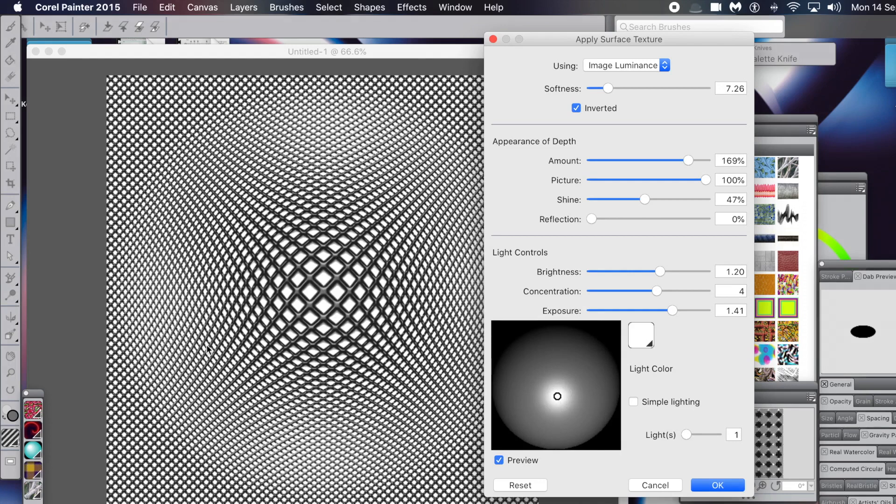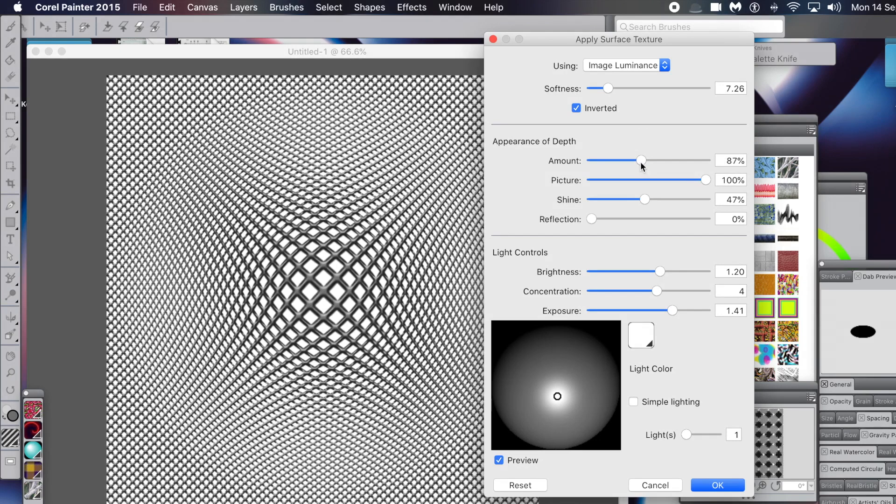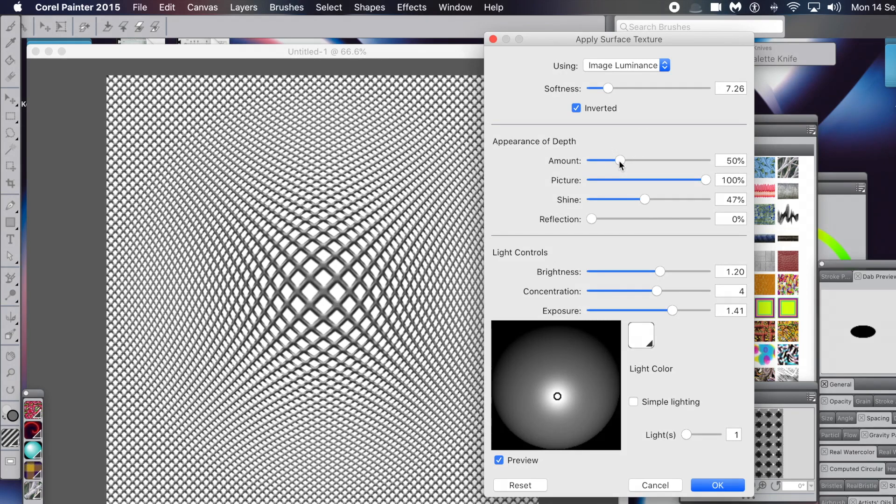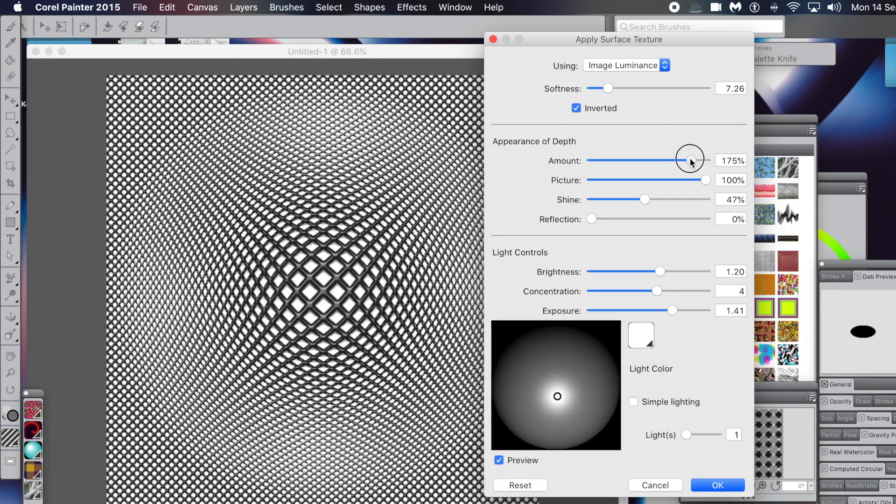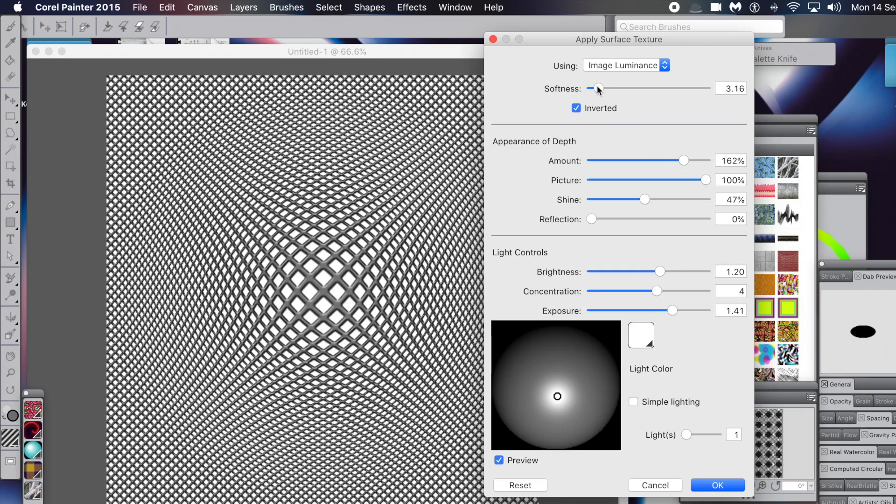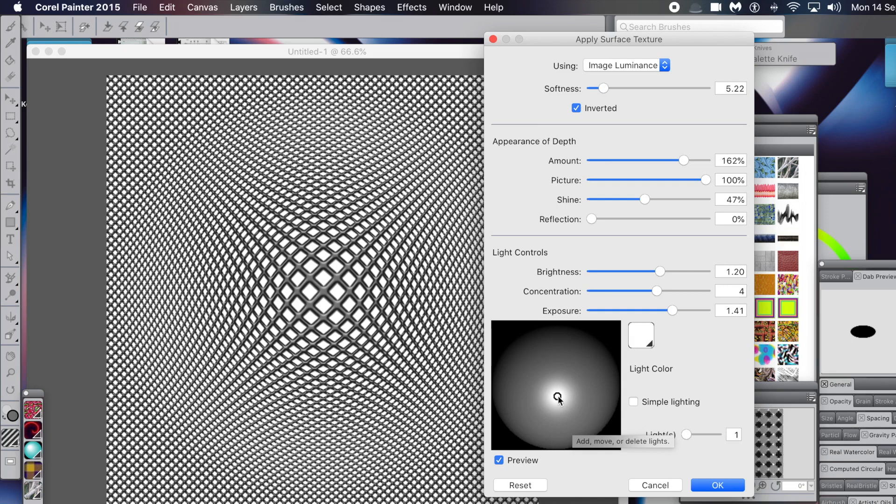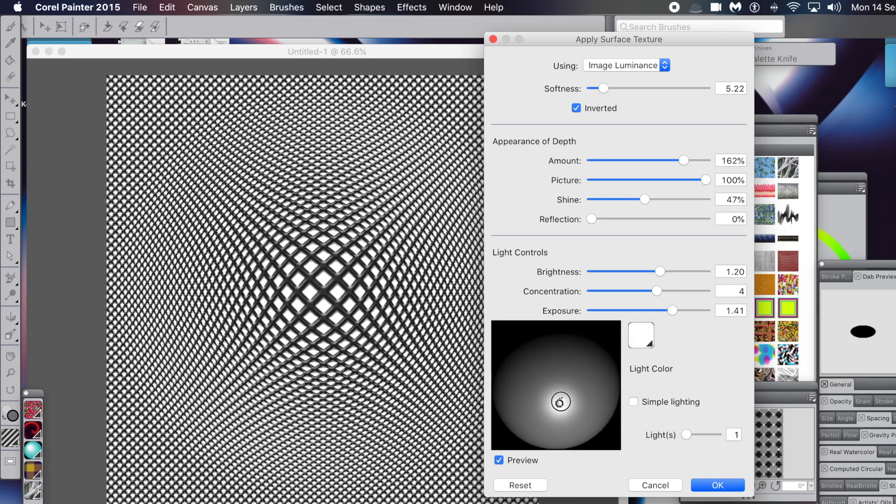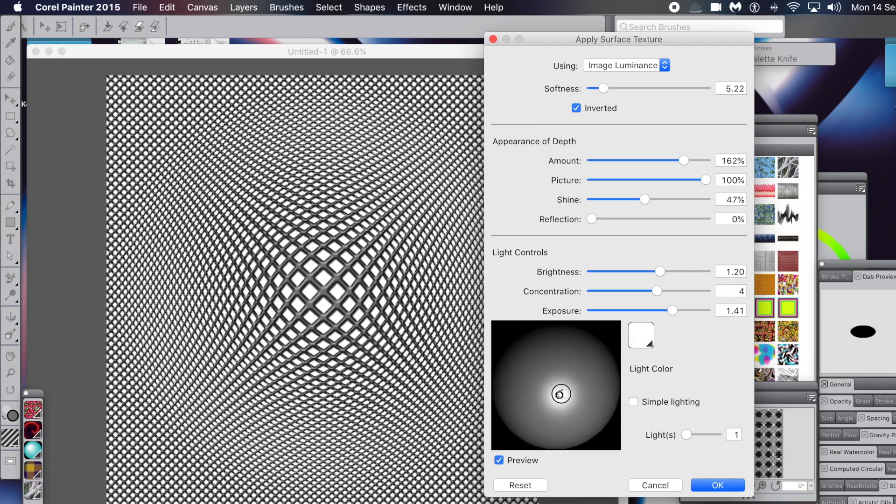Once you're happy with that, just click OK. There you've got your nice distorted mesh. Of course, you can still continue to modify the appearance of depth, as well as shine, reflection, etc., as well as softness. You can move the light around - you can also change the light color as well.